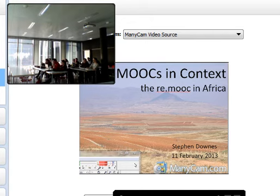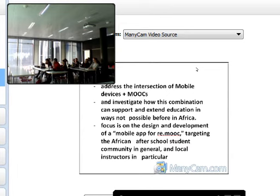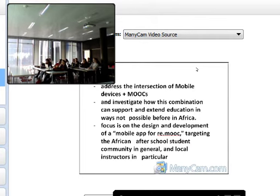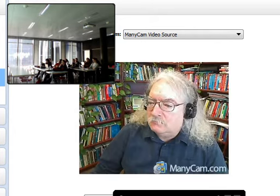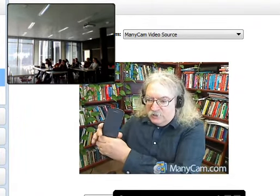Let me think about what these plans are specifically. Here's my understanding of the project: first, to understand the intersection of mobile devices and MOOCs; second, to investigate how this combination can extend and support education in ways not previously possible in Africa; third, to focus on the design and development of a mobile app for a re-MOOC targeting the African after-school student community. I've entered the world of mobile computing with my own Samsung S3.